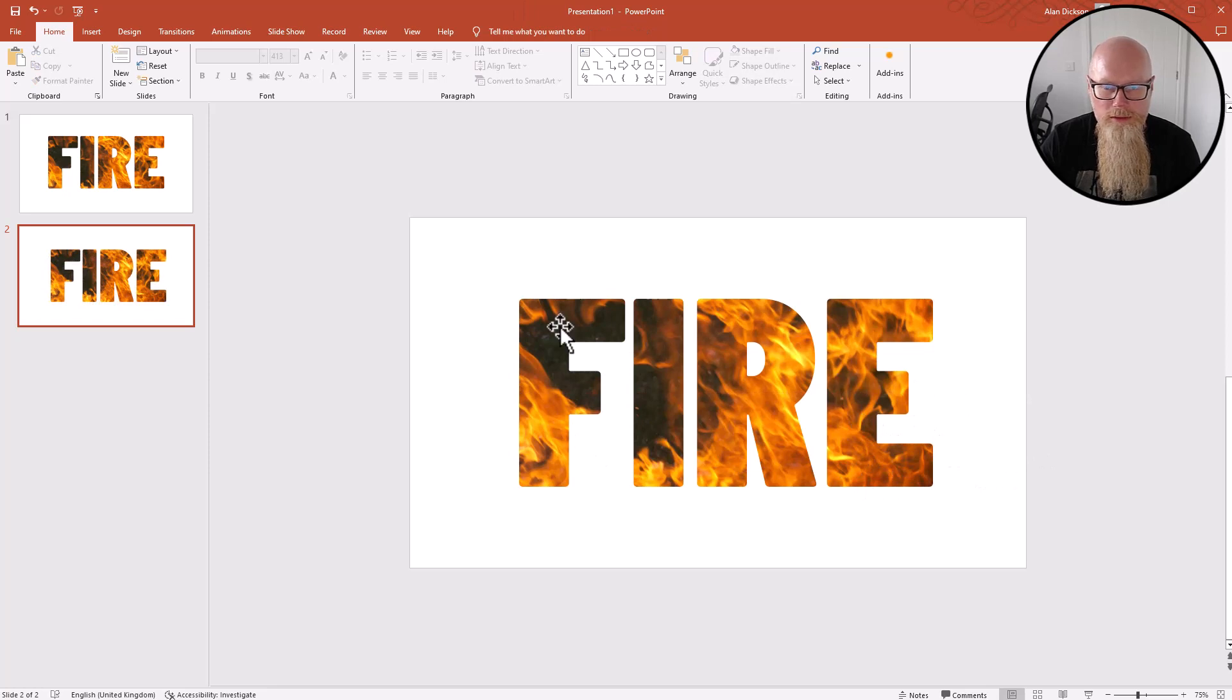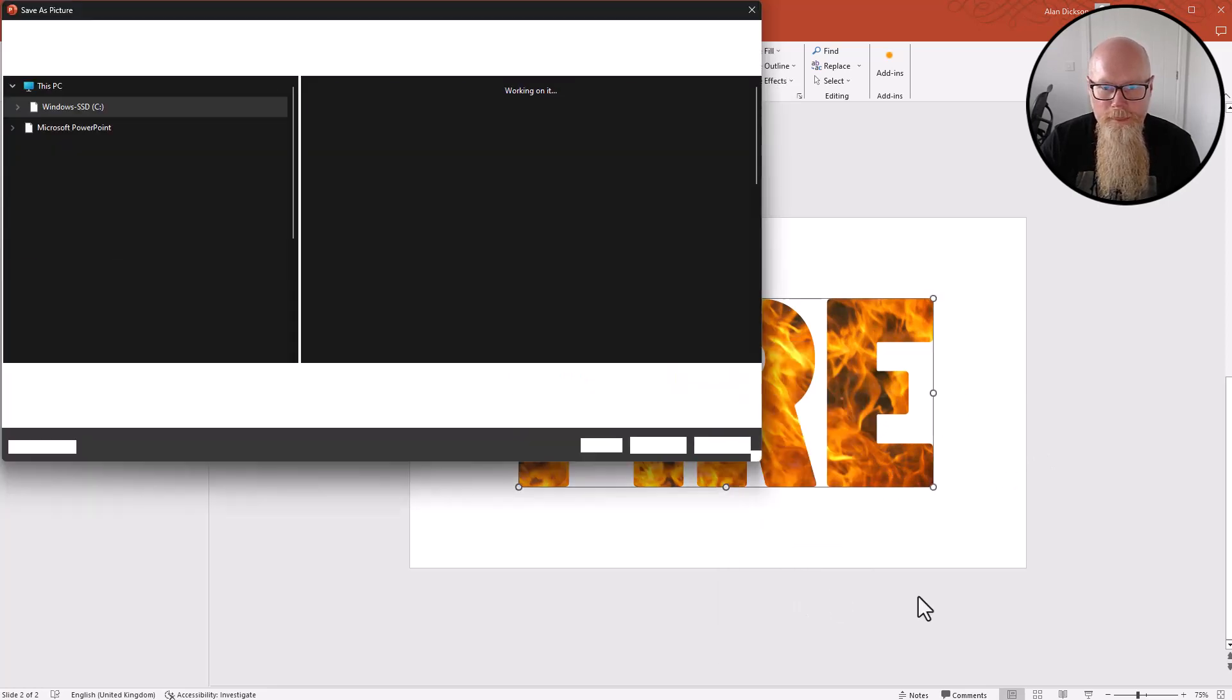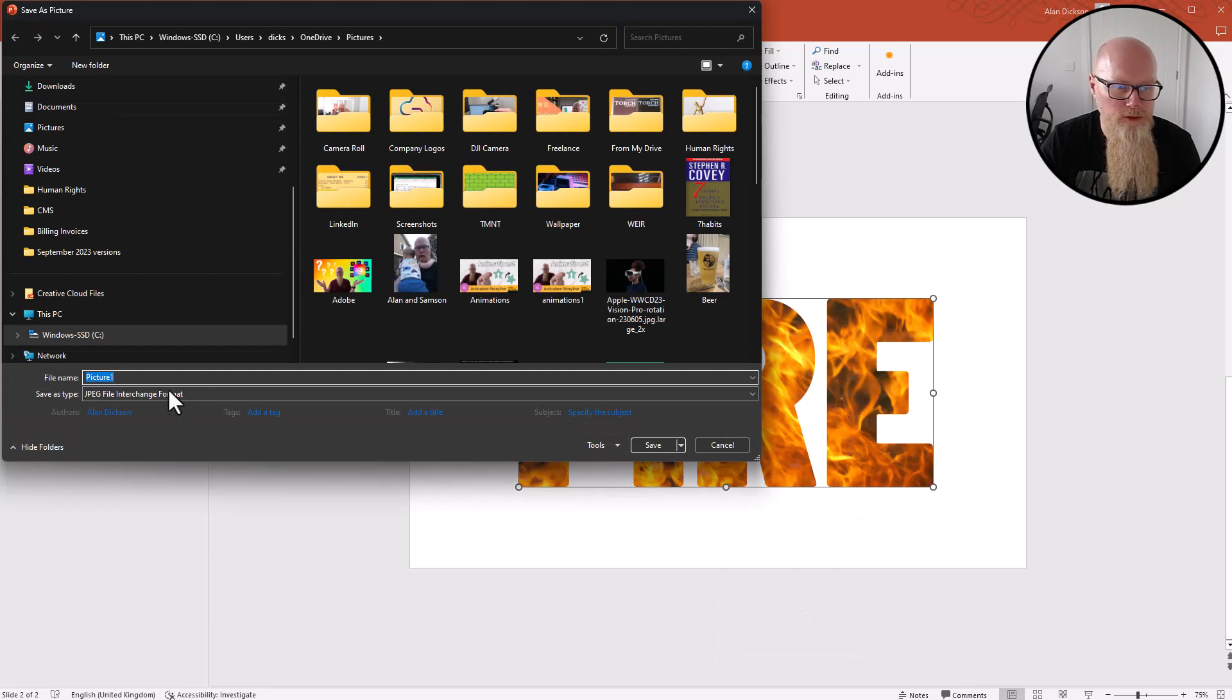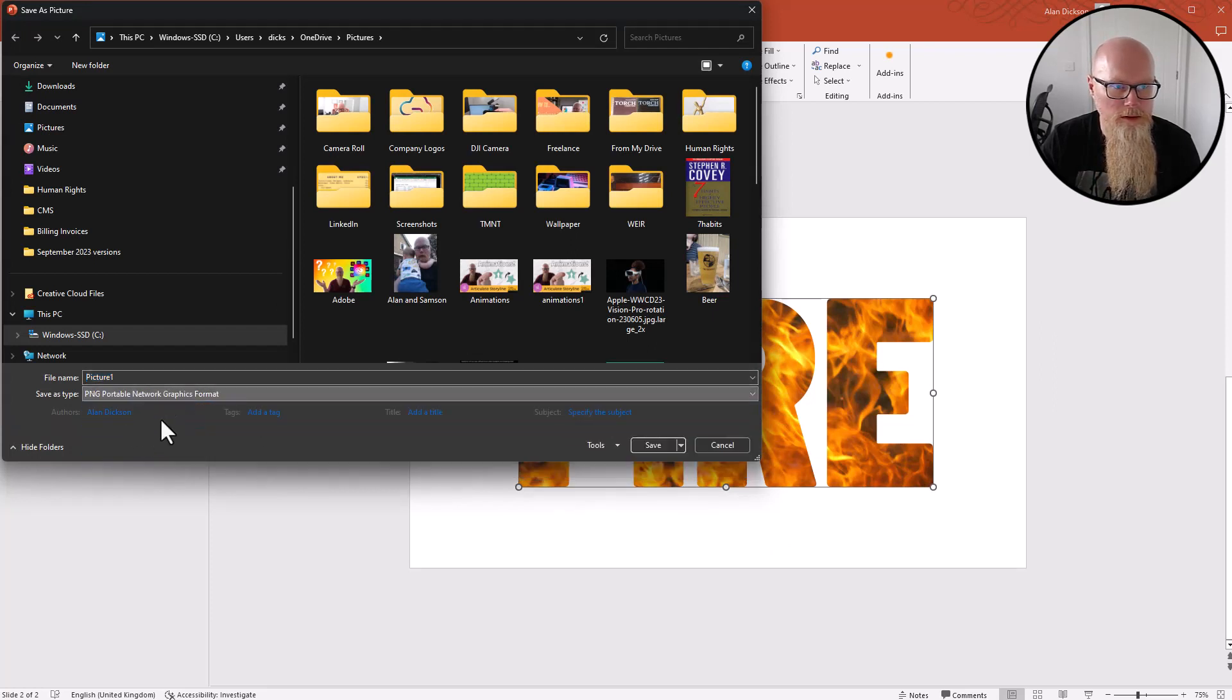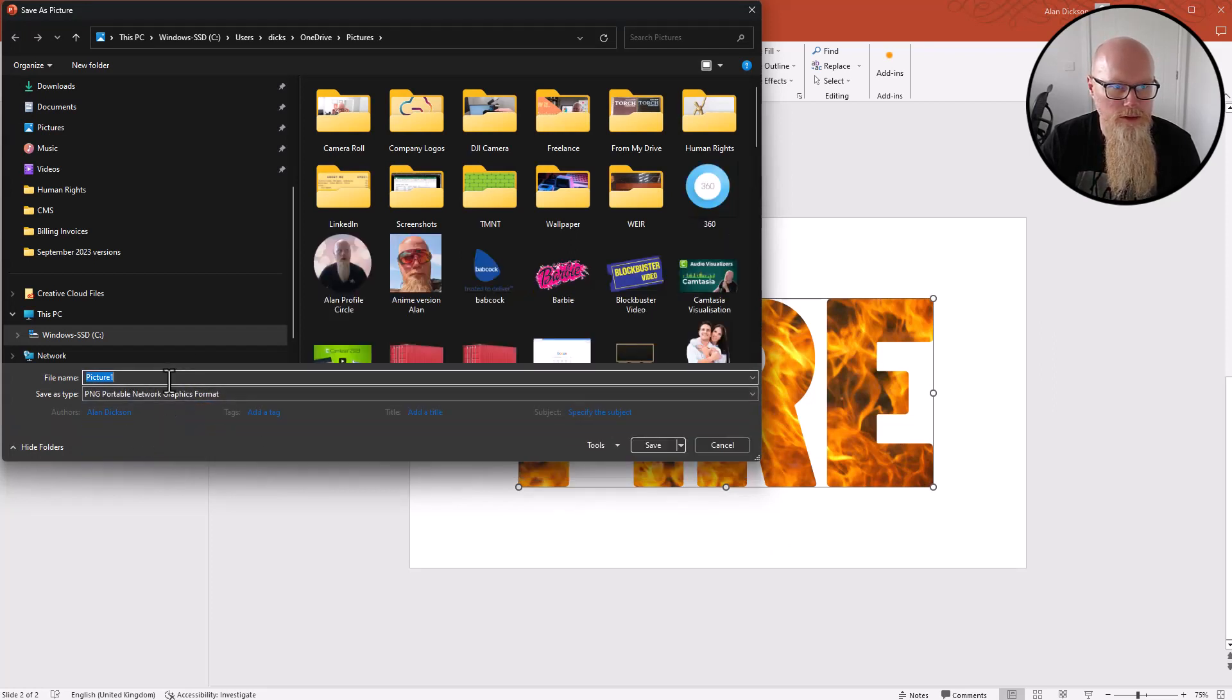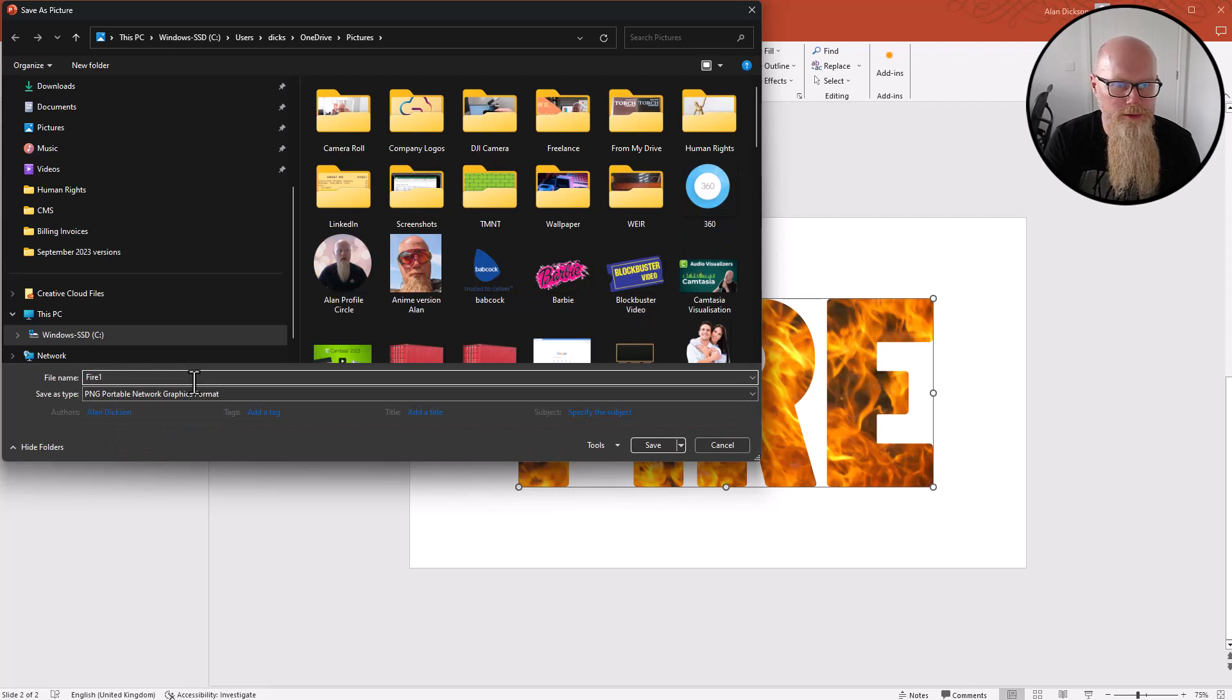Not only that though, because you've got this, you can then right-click on it, you can save as picture. Make sure you save it as a PNG file. So there we go, PNG file. I've got Fire One because I've already got one called Fire. I'll save it.